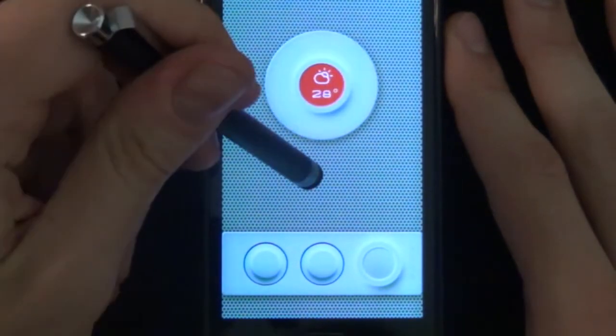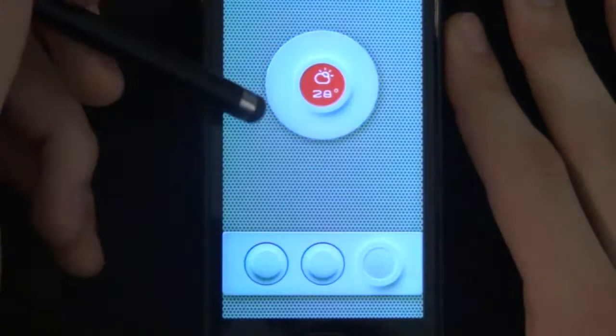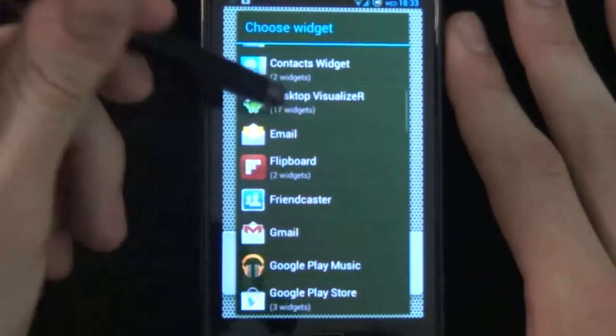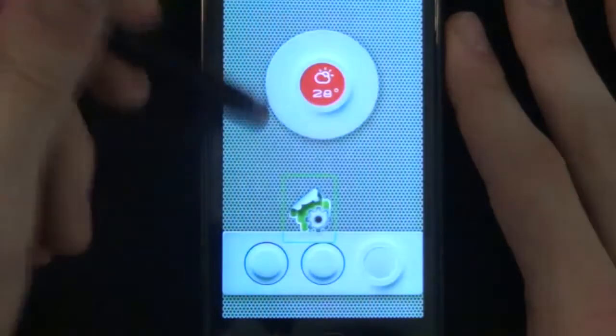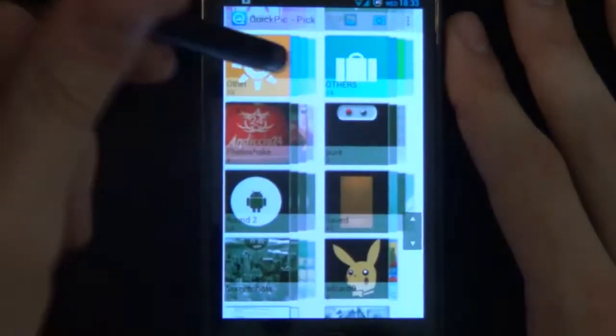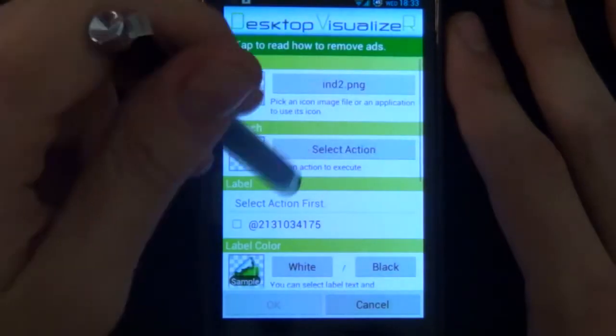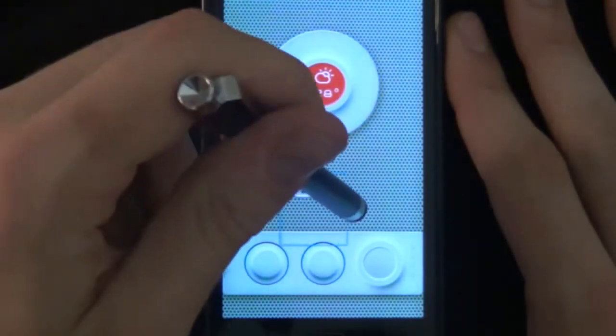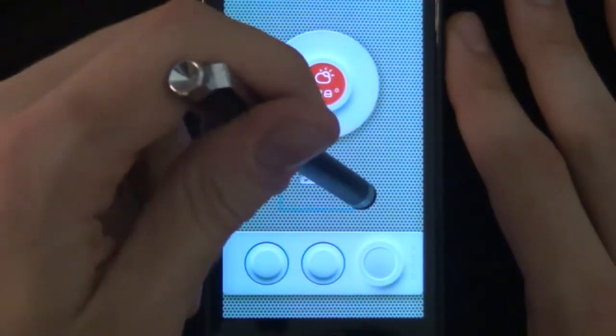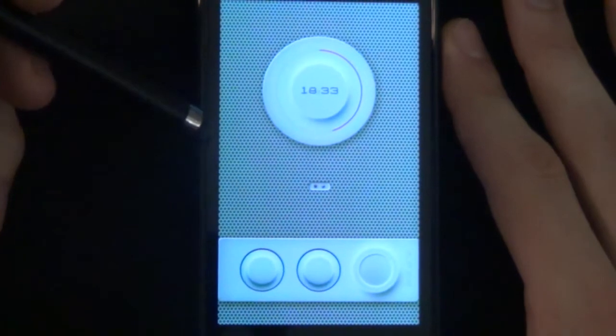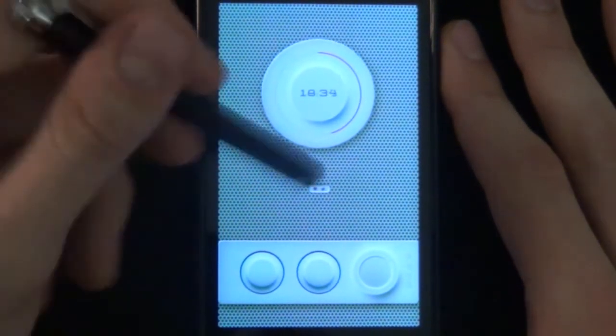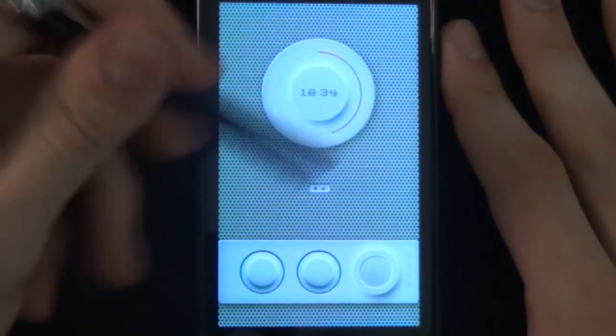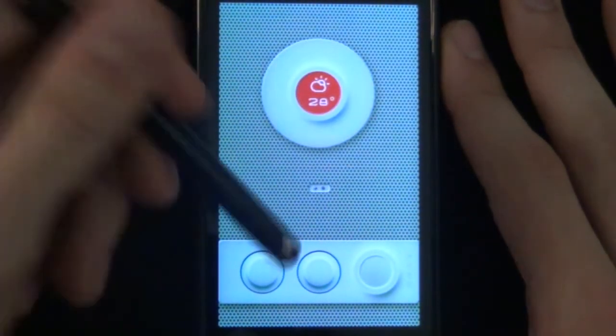Now for this side. Do the same thing. Awesome. Now we have our two home screen indicators like that. Look at that. Indicating our home screens.